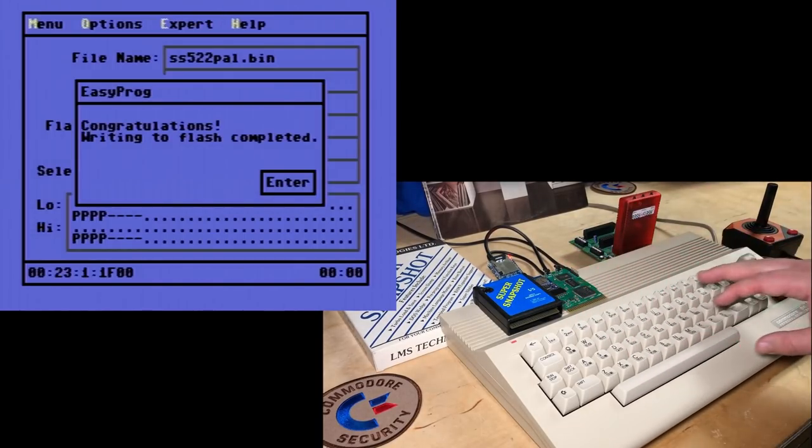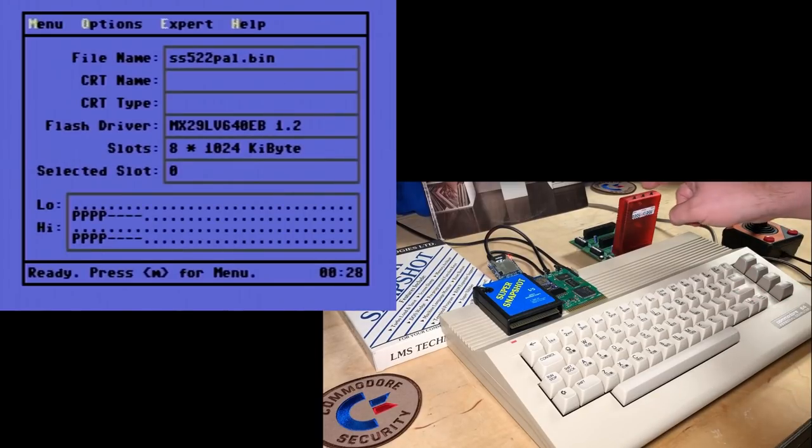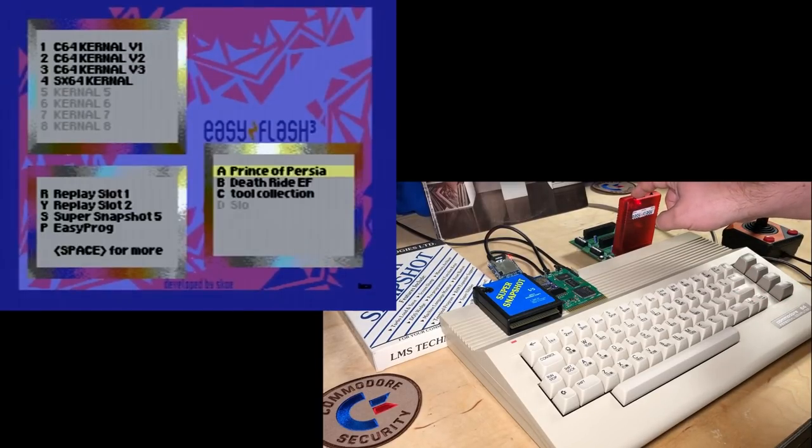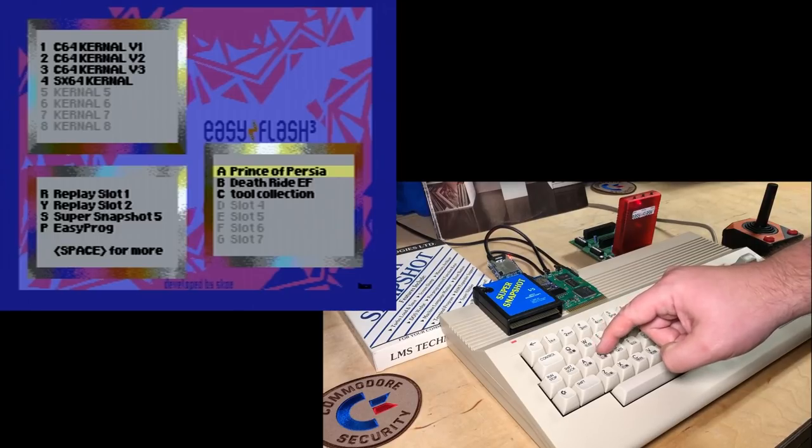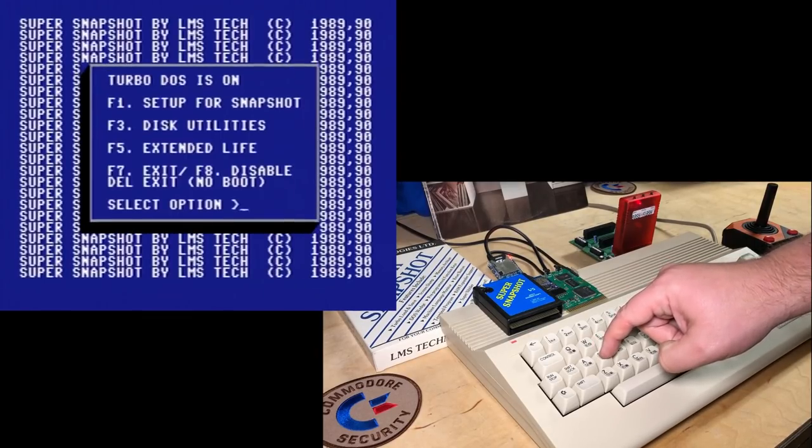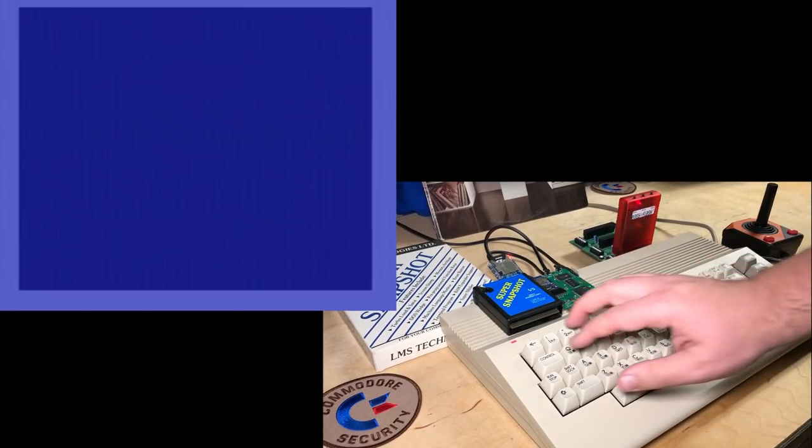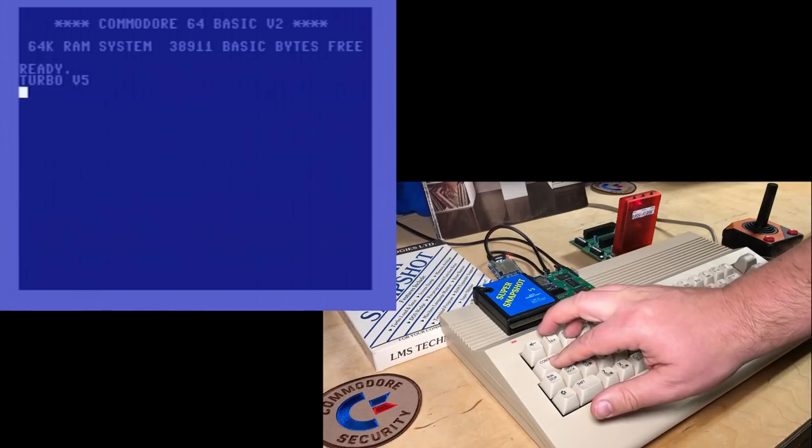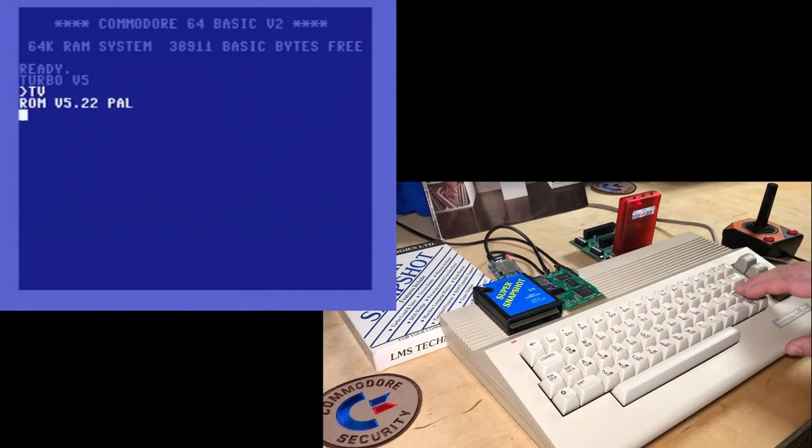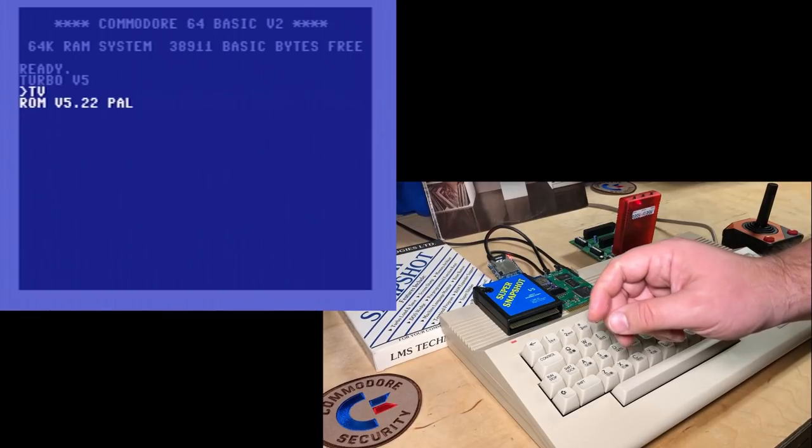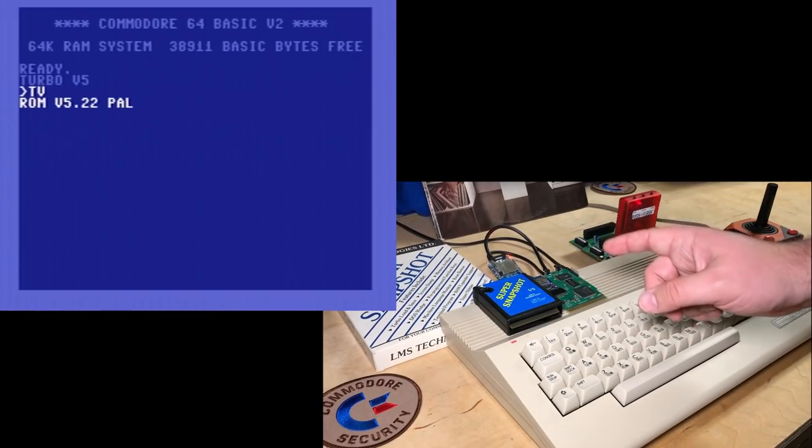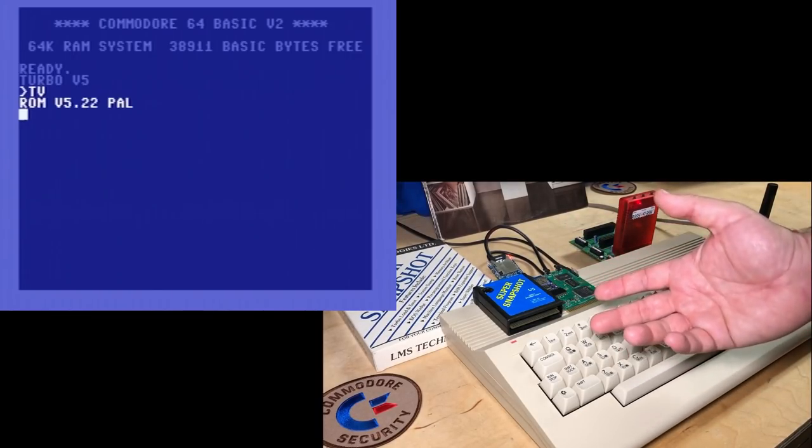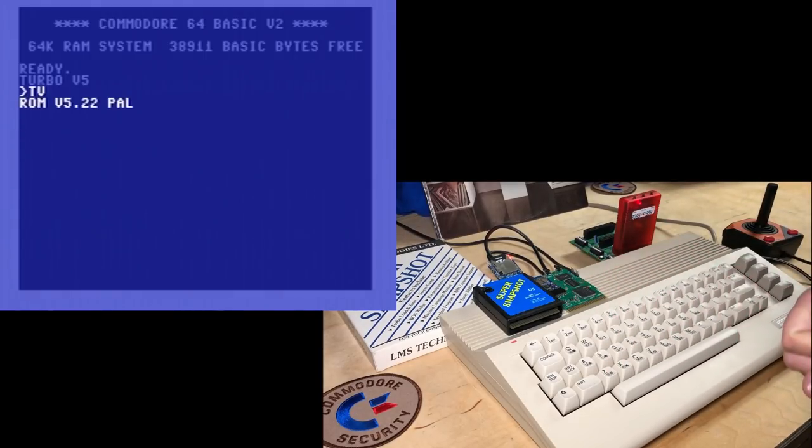Okay congratulations. Run to flash completed. So again we'll just go into the menu. And now I'll choose S for Super Snapshot. Exit to basic. And again type in TV. And now we've got ROM version 5.22 PAL. Just showing that so you can see that it's actually updated.